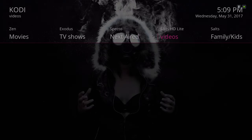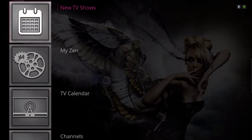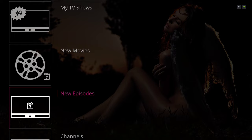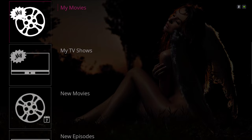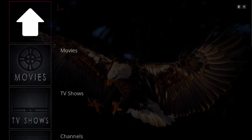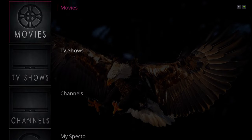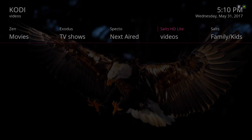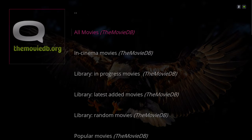Here we have our Videos section and our shortcuts to our add-ons. You have the Zen add-on, our Exodus add-on, our Spectro, Salt HD Light, and Salt.